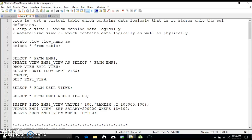Hello friends, today I'm going to discuss about views. A view is just a database object which stores data logically — it does not store data physically. By definition, a view is just a virtual table which contains data logically, and it only stores the SQL definition and the SELECT statement. I have categorized views into two types: simple view, which contains data logically, and materialized view, which contains data logically as well as physically.